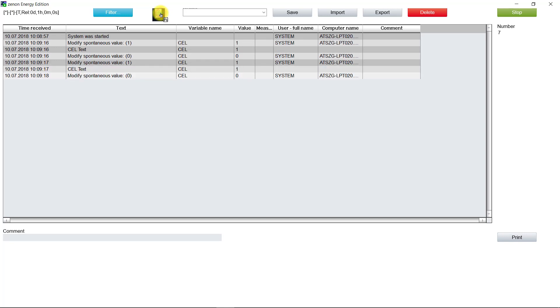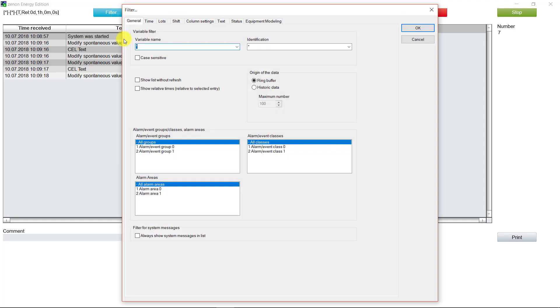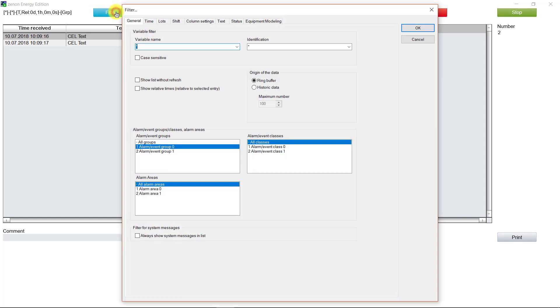And now we can filter on these entries for group, classes, and areas. After I select the group, now we see in the cell screen only the cell entries of this group are visible.